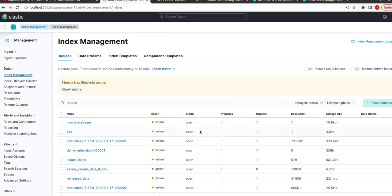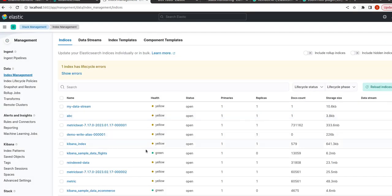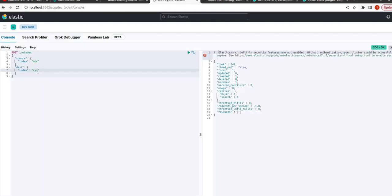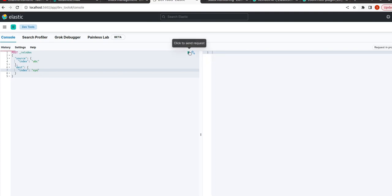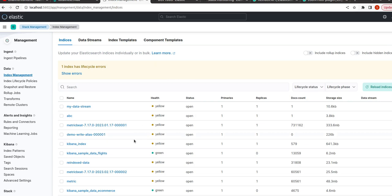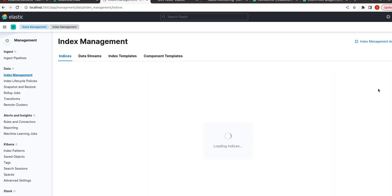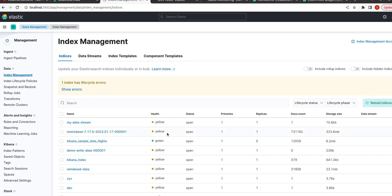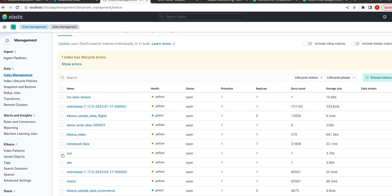Now as we can see there is no index named xyz here, so we will produce an index with name xyz here. So now as we can see, let us reload - xyz index has been created using data from abc.